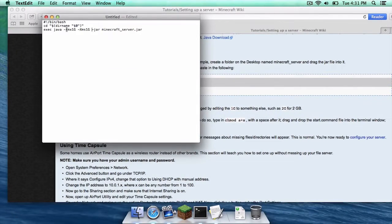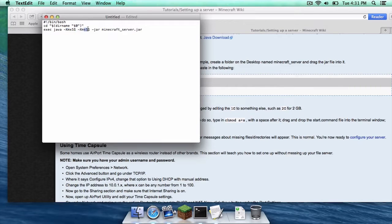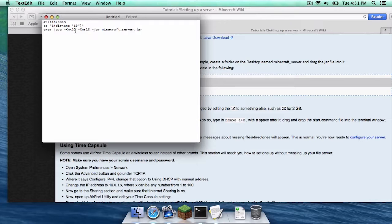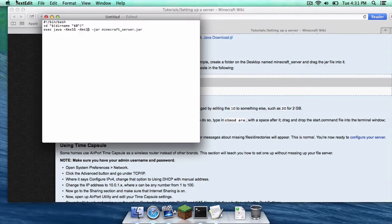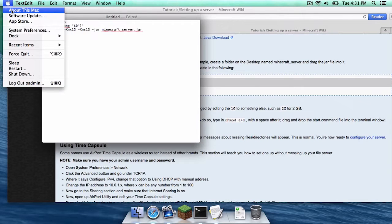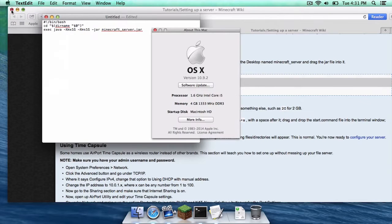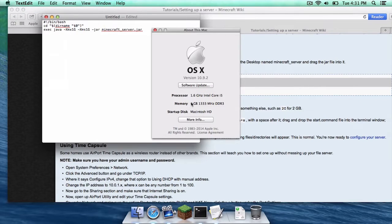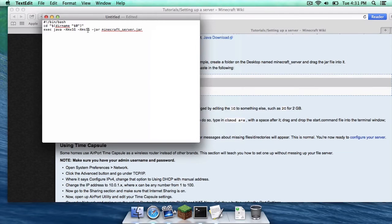Now here is the thing where it says xmx1g and xms1g, the g stands for gigabytes. This is for how much ram you want to allocate to your server. So to check how much ram you have on your computer, click the apple logo and click about this mac. As you can see I only have four gigabytes of ram. I am just going to leave it at one gigabyte.